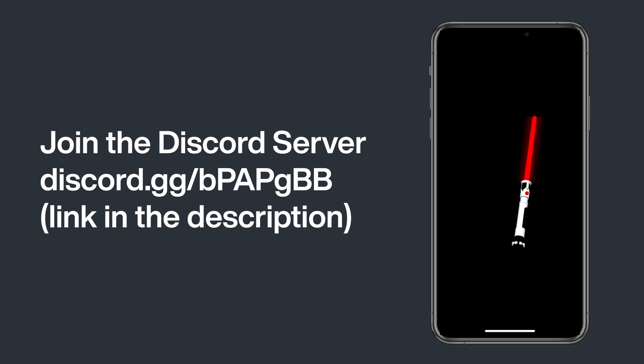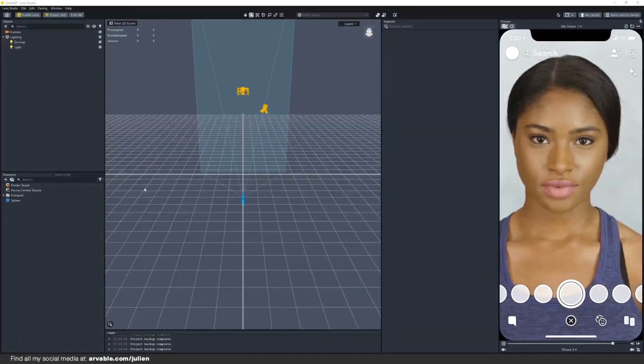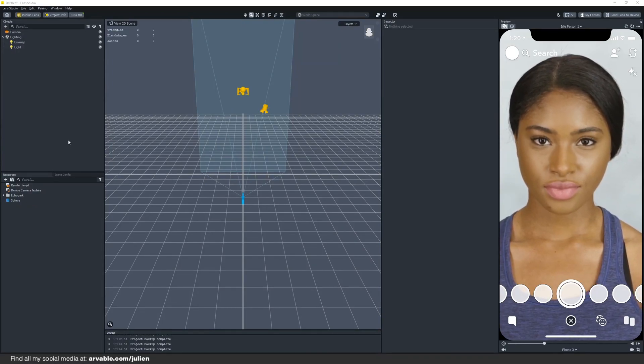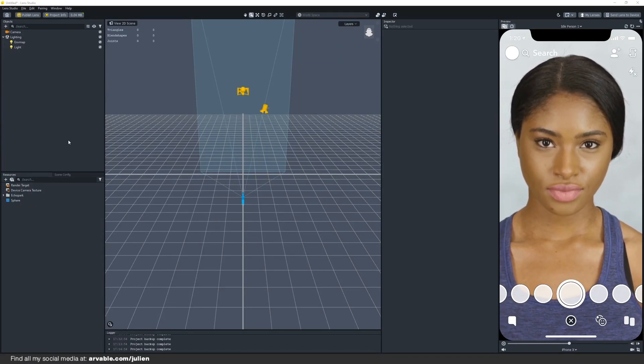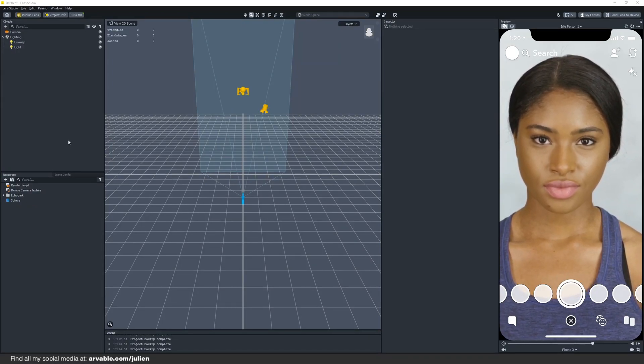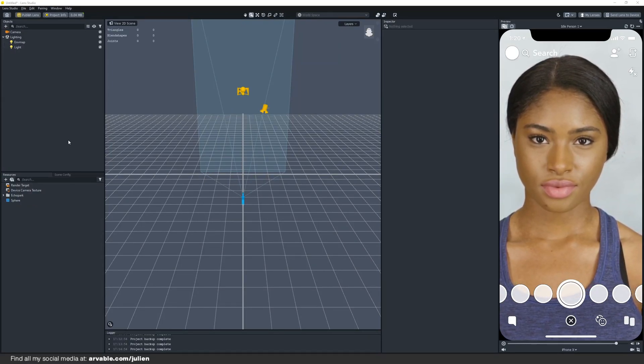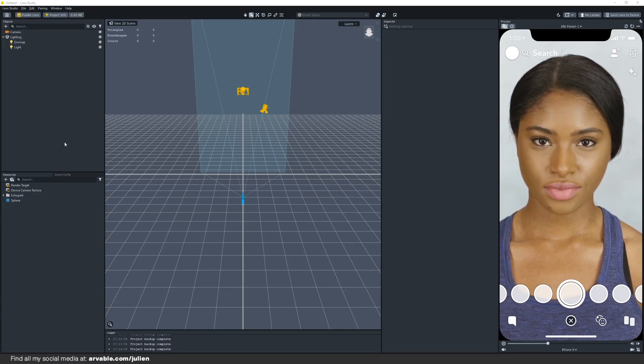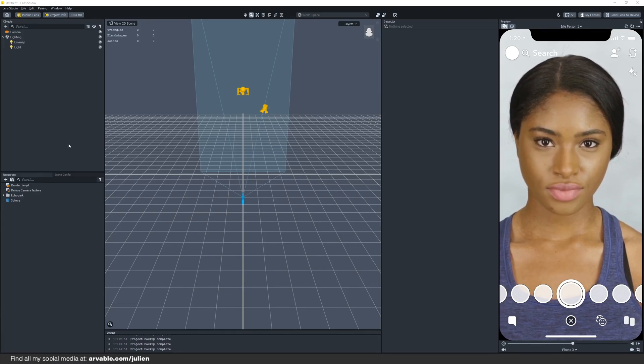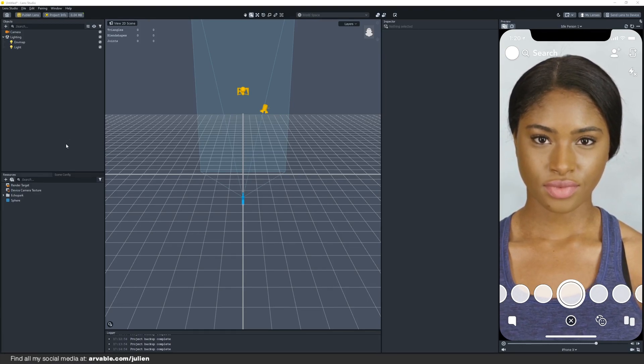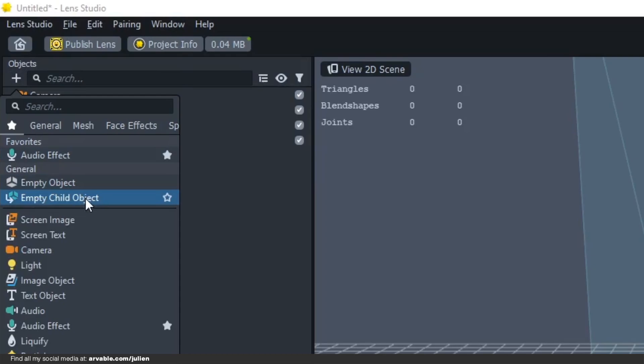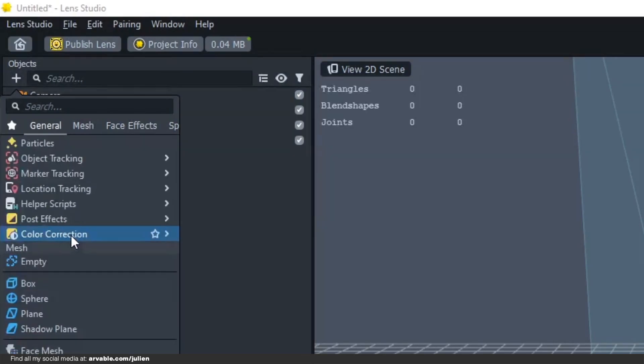Let's jump right into the tutorial. First we will have to add a 3D model to our scene. This can be any 3D object of course, but in this case I'll be using a sphere. It's very easy to add a sphere, you just click on the top, then we go to sphere, just click on it right there.